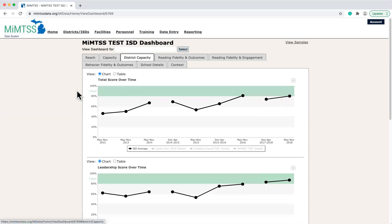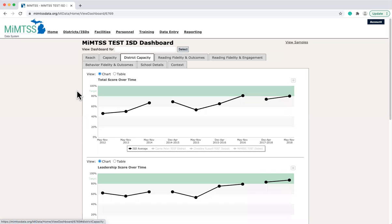For example, on the District Capacity tab, I can see District Capacity Assessment scores over time for all districts within the ISD that are using the MyMTSS data system to store their DCA data. This can help our ISD team to examine patterns across districts and begin to formulate plans for how we might work within districts to grow and sustain their implementation infrastructure for MTSS.